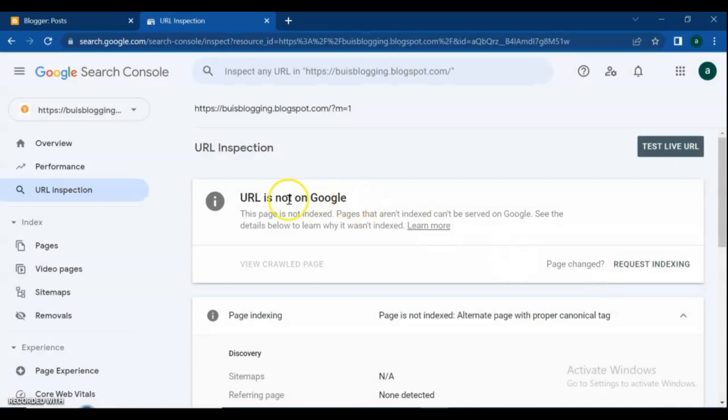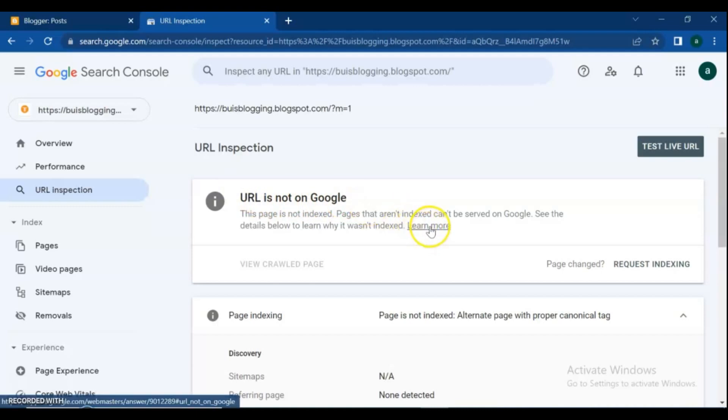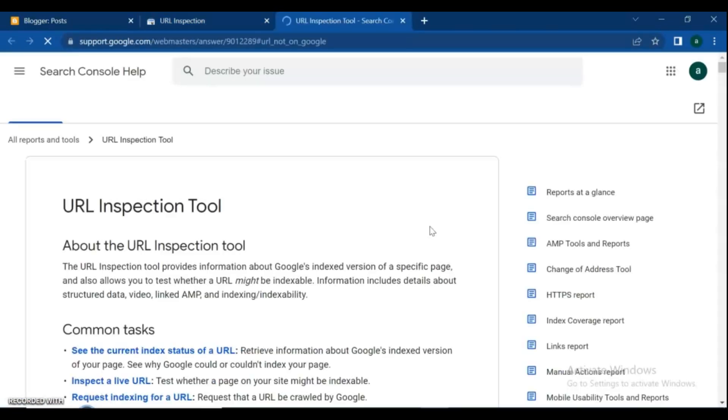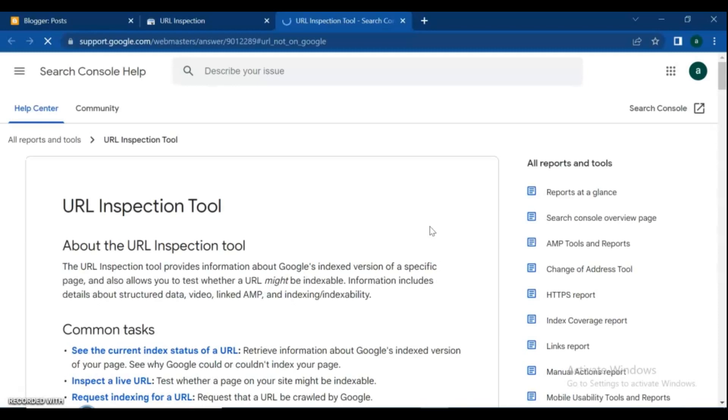If your page is not indexed and you get this error, click on 'Learn More' and read details about the URL Inspection tool, indexing problems, Google Search Console errors, and get solutions for the issues you're facing.